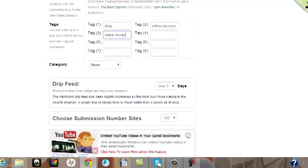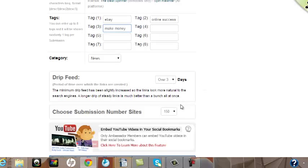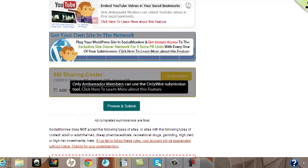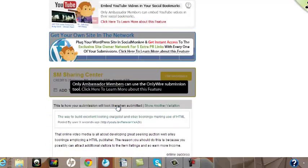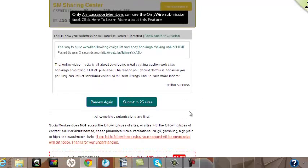And then what I'll do now is go down. I'll drip feed over three days. The number of sites will be 150. I'm happy with that. Move down the page, preview and submit. I'm happy with that, and I'll then submit to 25 sites. Click.